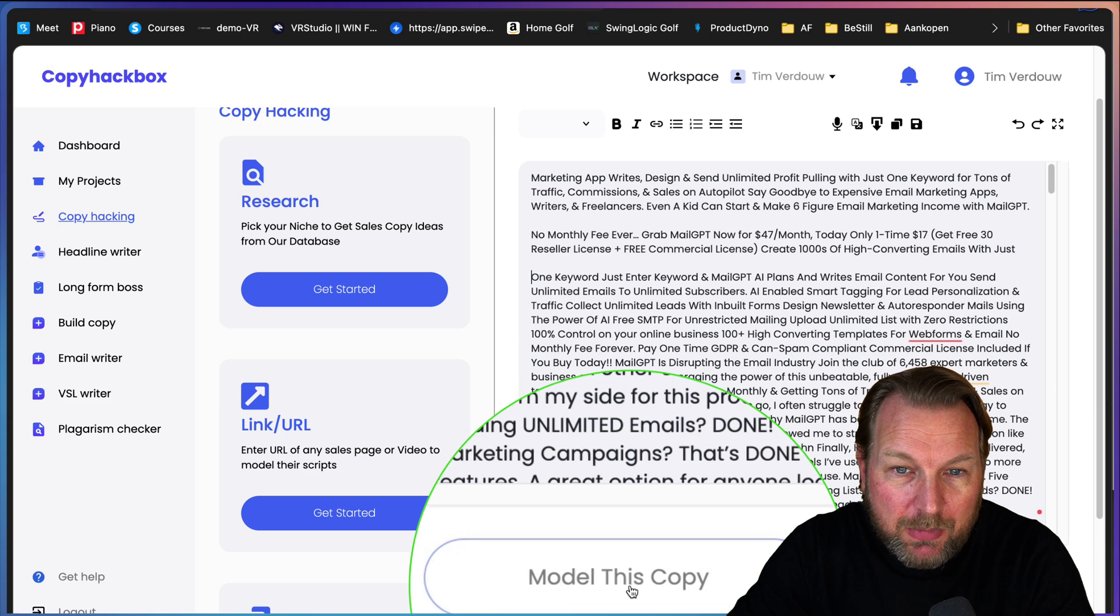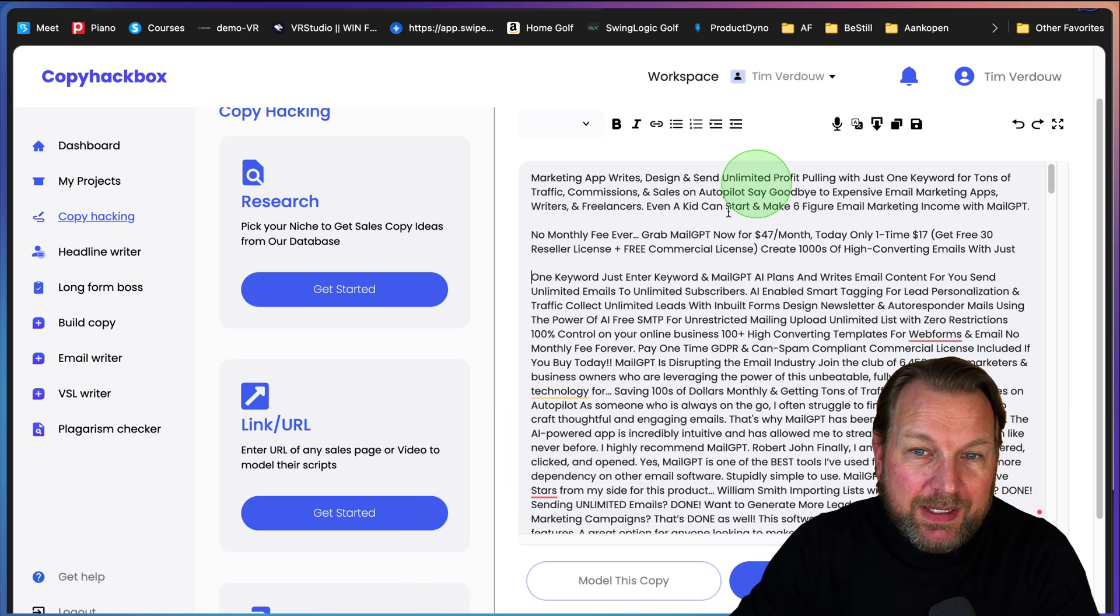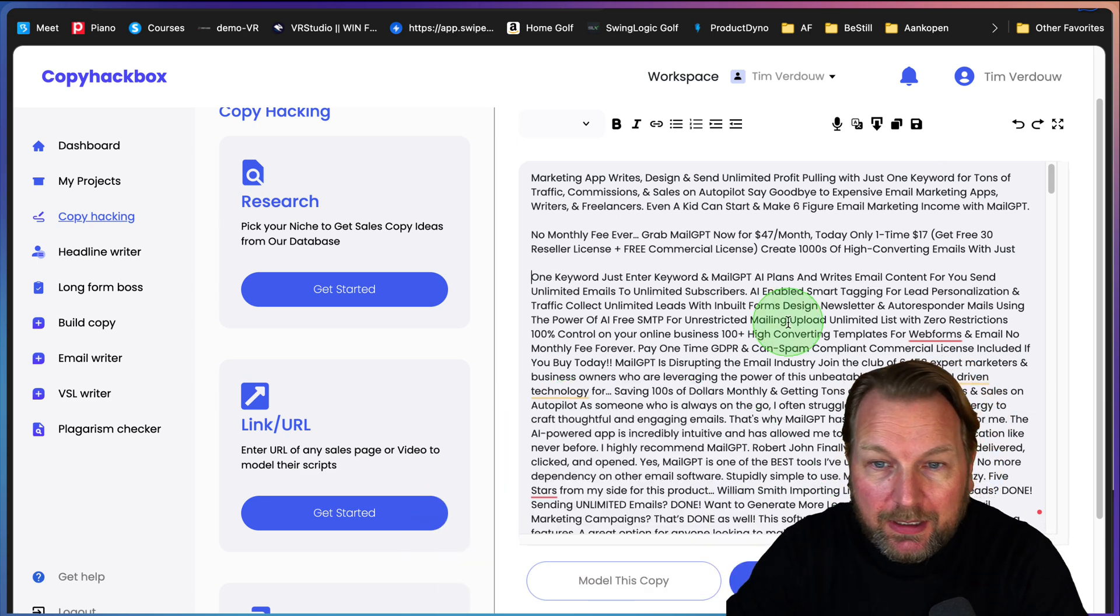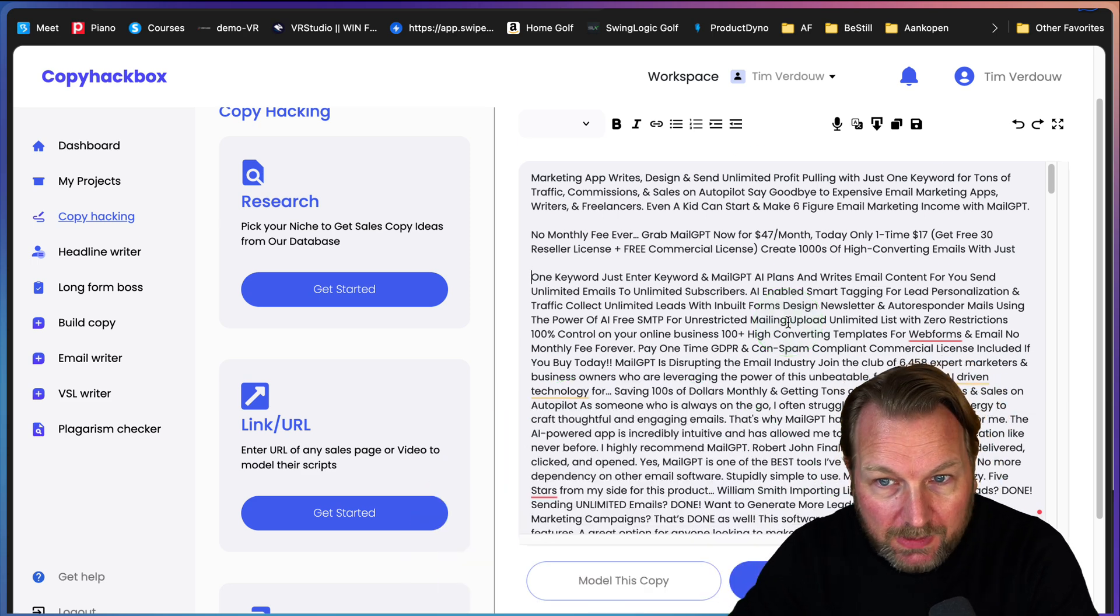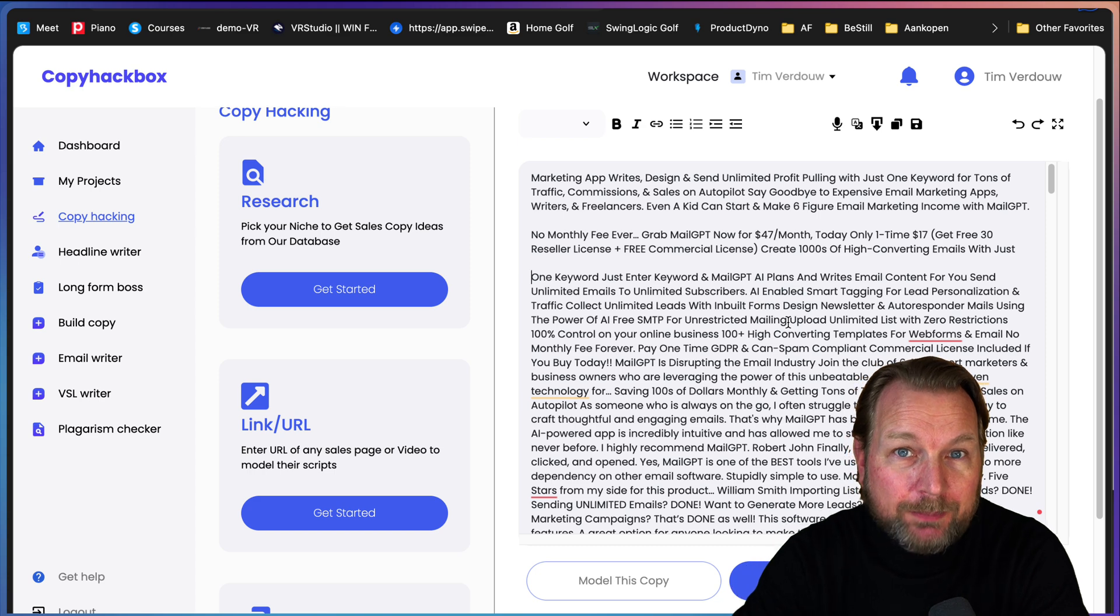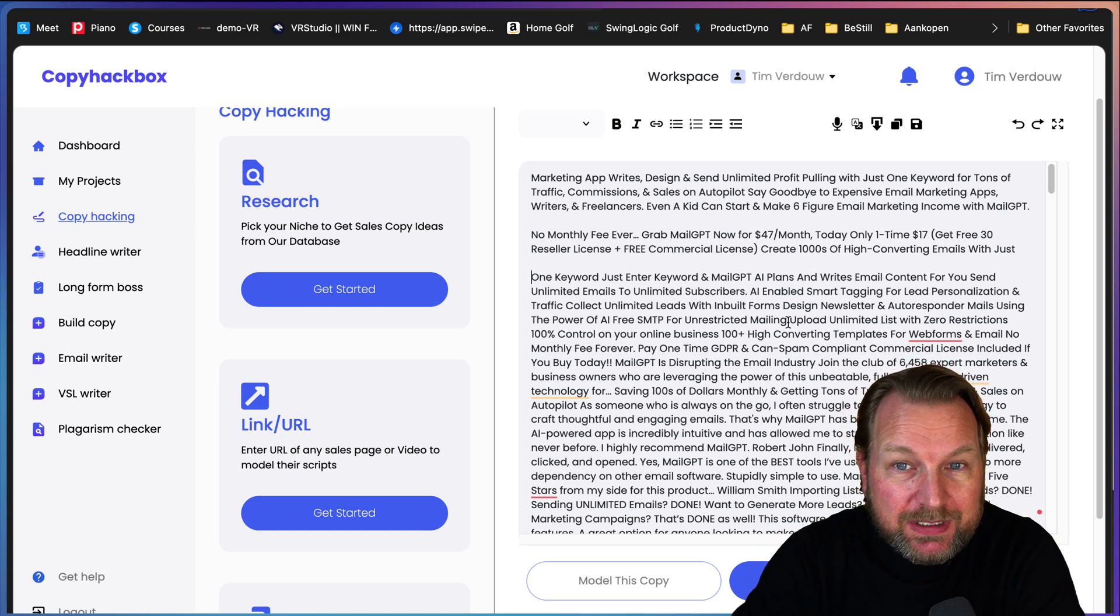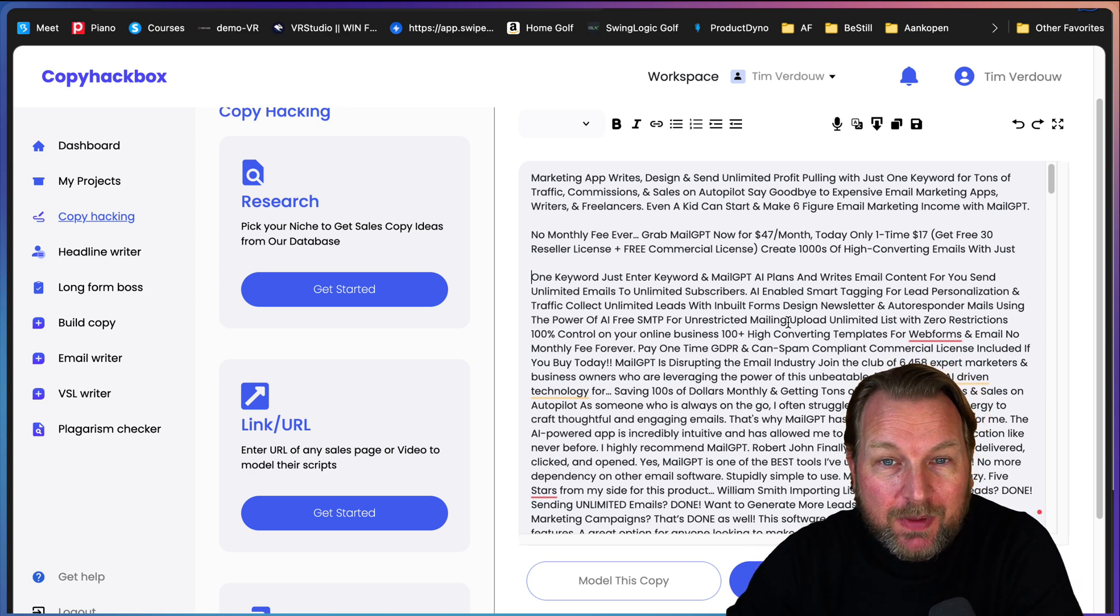You can click on model this copy and then it will rewrite the content. It's kind of cool. It's up to you if you want to use existing websites.